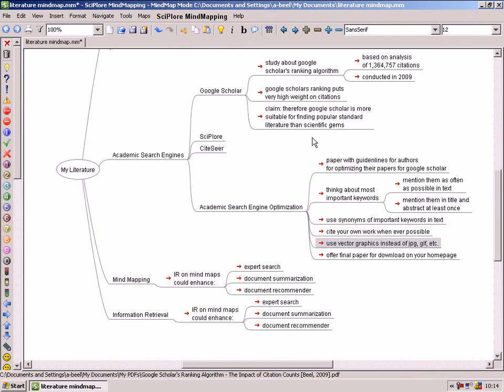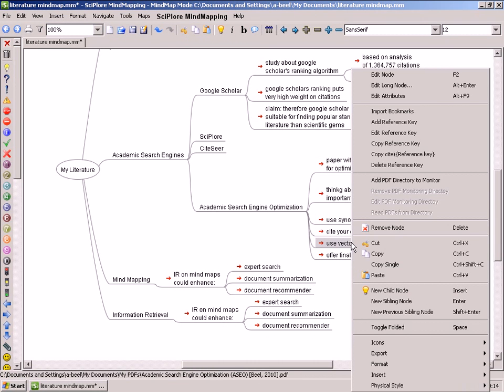One special feature of Sciplor Mindmapping is its integration with reference managers. You can simply add a reference key to a note.